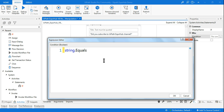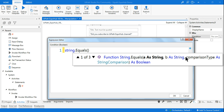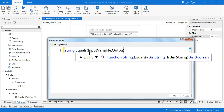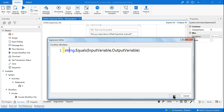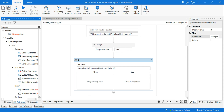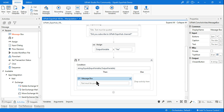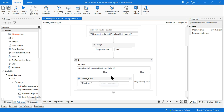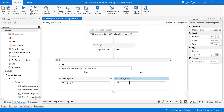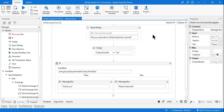With String.Equals, you write it as: String.Equals(inputVariable, outputVariable). There are two variables in the bracket — the first is 'input variable' and the second is 'output variable'. If both match, a message box will say 'Thank you'. If the user says no and it doesn't match, the else branch will say 'Please subscribe'.